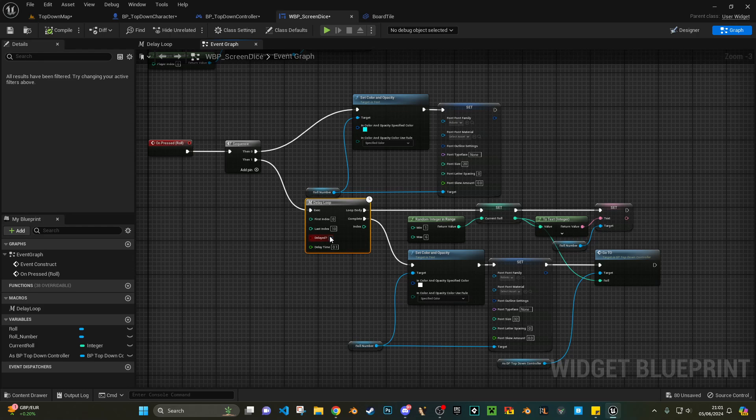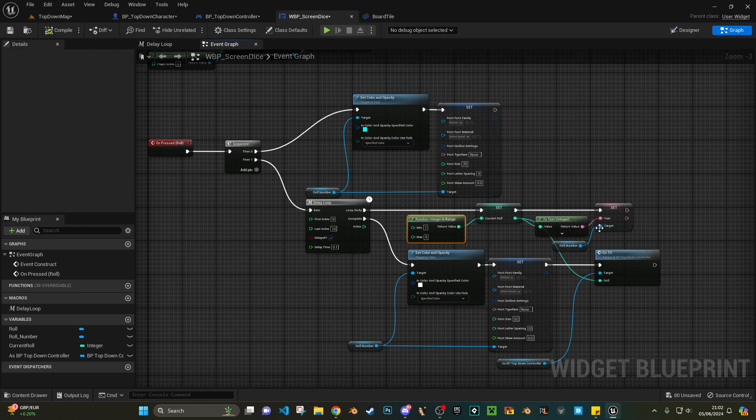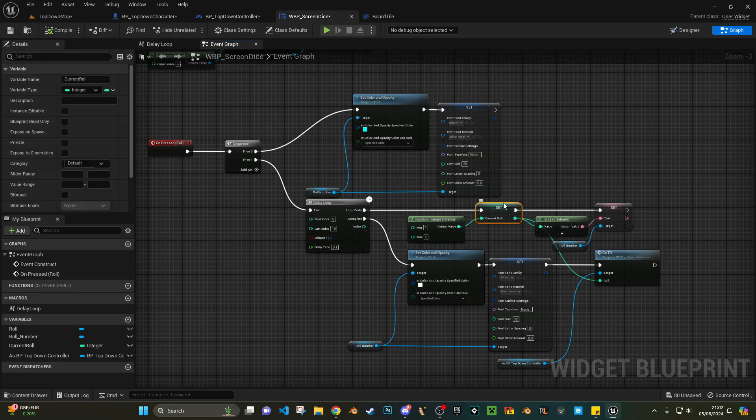But effectively you just want to get a random number, and then set the text to that number. Obviously you make a reference to that number as well, so then you can do maths on it.